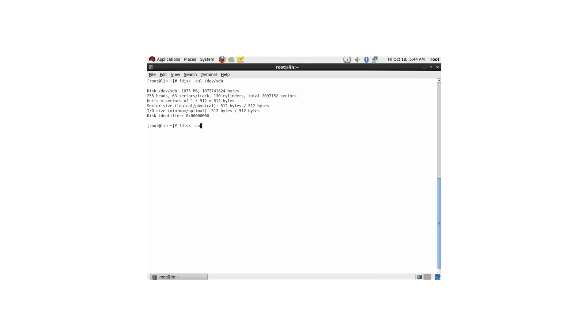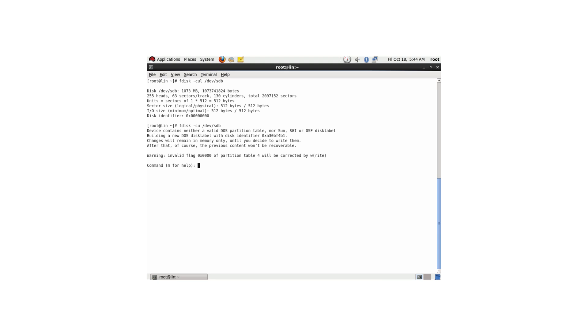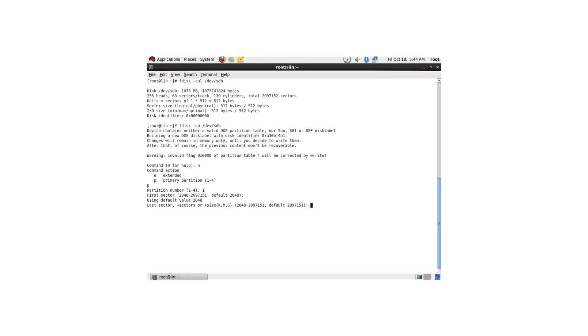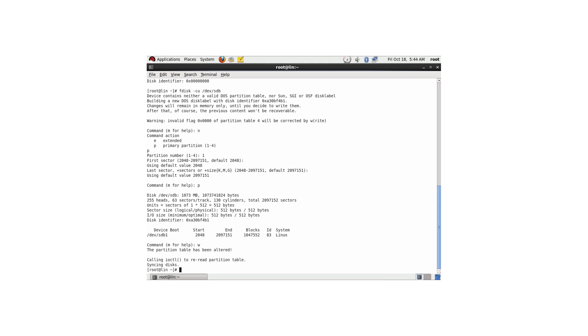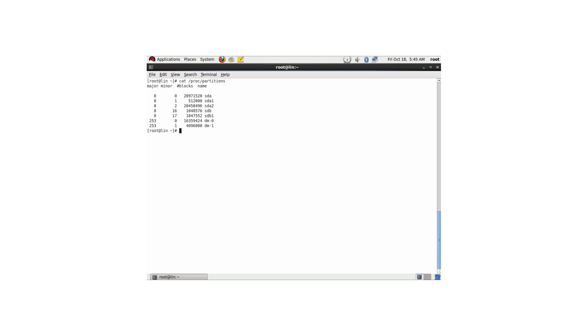I'm using fdisk on /dev/sdb, and fdisk starts its interactive setup. I use 'n' to create a new partition, 'p' for a primary partition, partition number 1, and accept the defaults for first and last sector. I use 'p' to verify the partition was created successfully, then 'w' to write the changes. To verify, I check /proc/partitions — which is the kernel's view of the partition table — and I can see sdb1 is there. We're good to continue setting up the LUKS encrypted device.